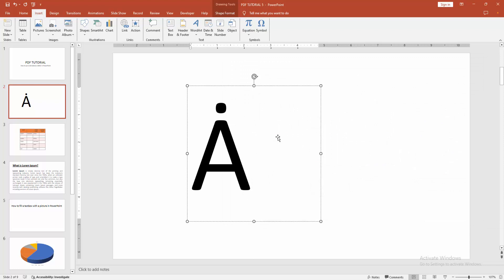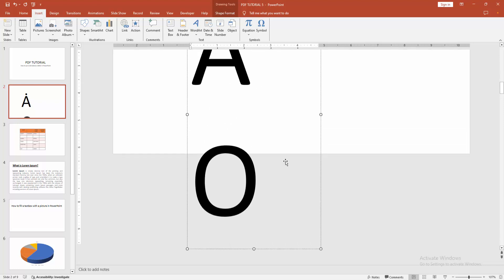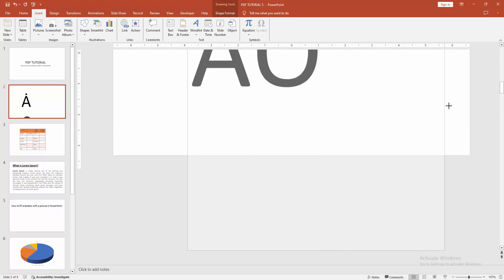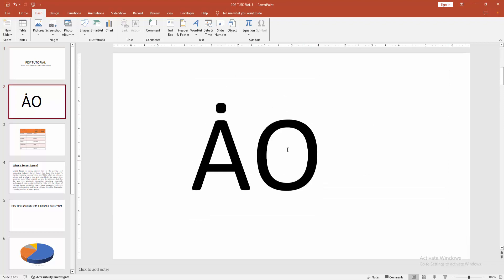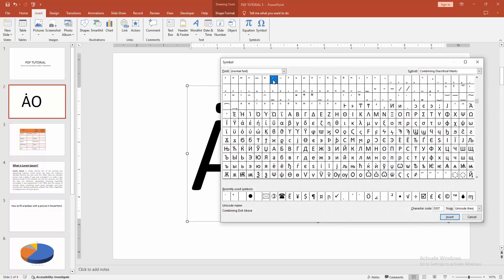You can add a dot above another letter easily. Now I am writing another letter — the letter O. Then click inside the text box and again go to the Insert menu, select the Symbol option. Then again select the dot and click Insert. Then close the window.